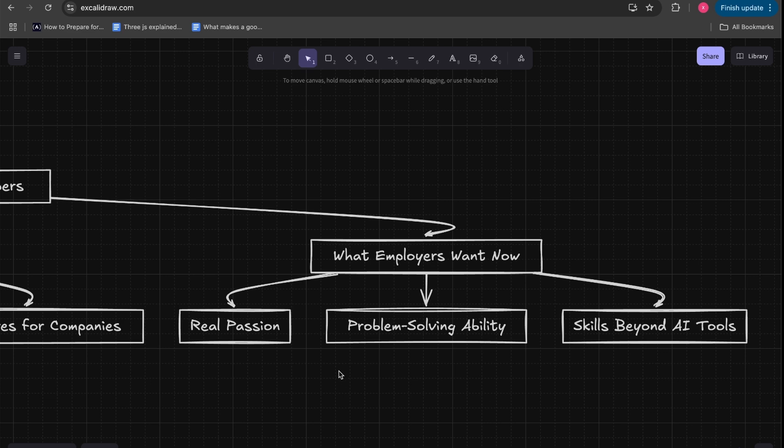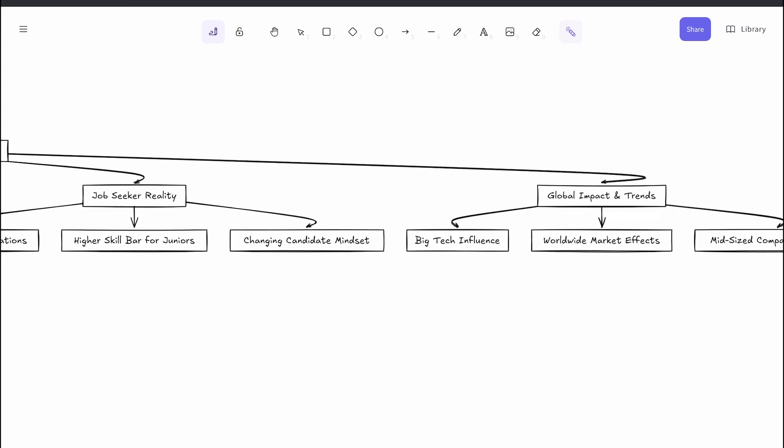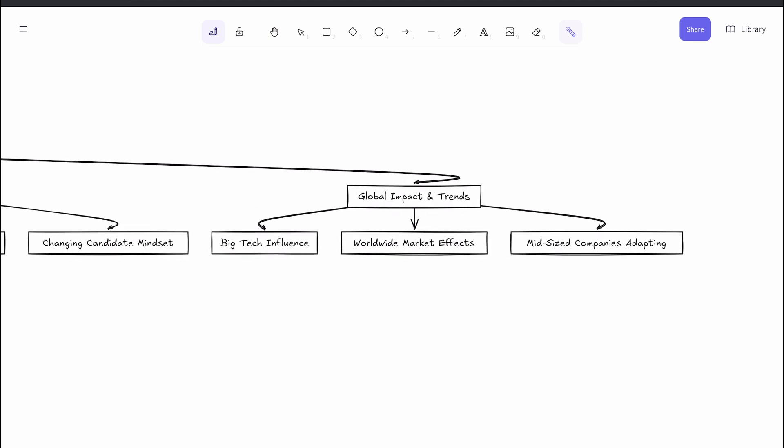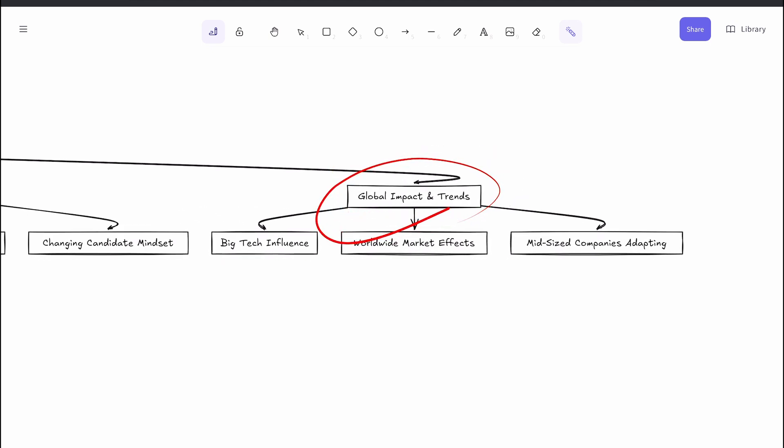Now while some economic factors like tax code changes are U.S.-specific, the ripple effects are felt globally. U.S. tech giants set the tone, and smaller companies worldwide tend to follow their hiring trends. Layoffs and hiring freezes in the U.S. increase the global supply of programmers, which drives down wages and available entry roles everywhere.